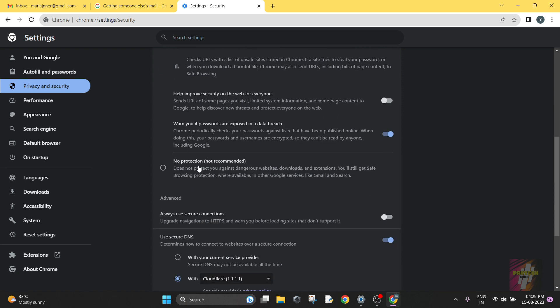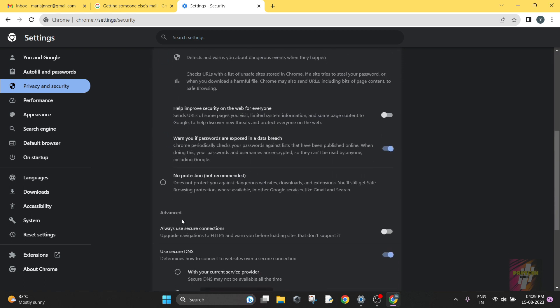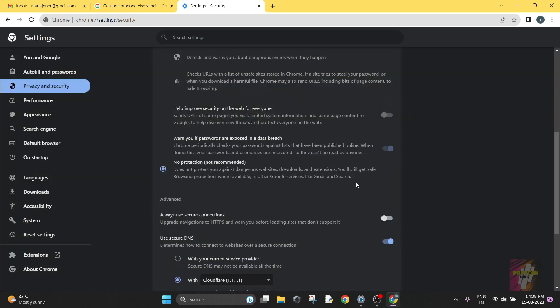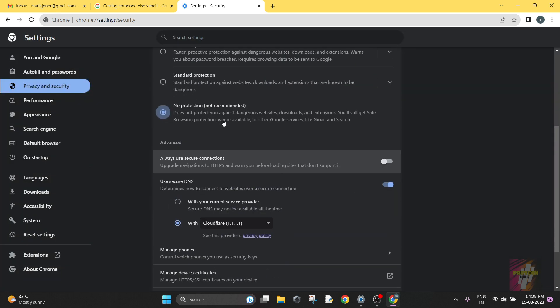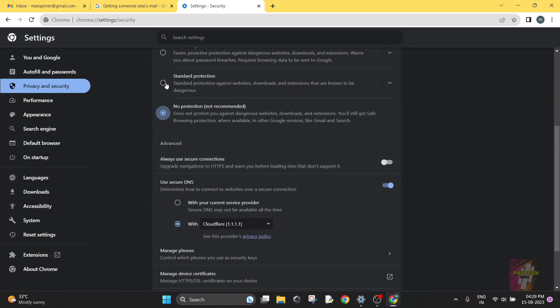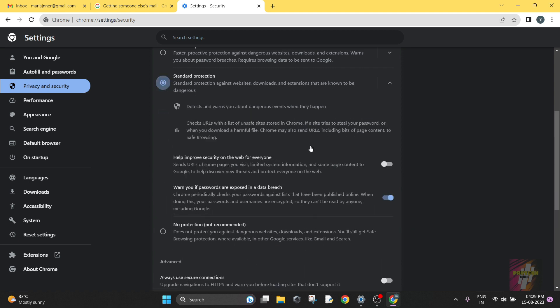And if you just click on No Protection, nothing—you are not going to get anything. But I do not recommend this, but if you are here for this, then you just use it.